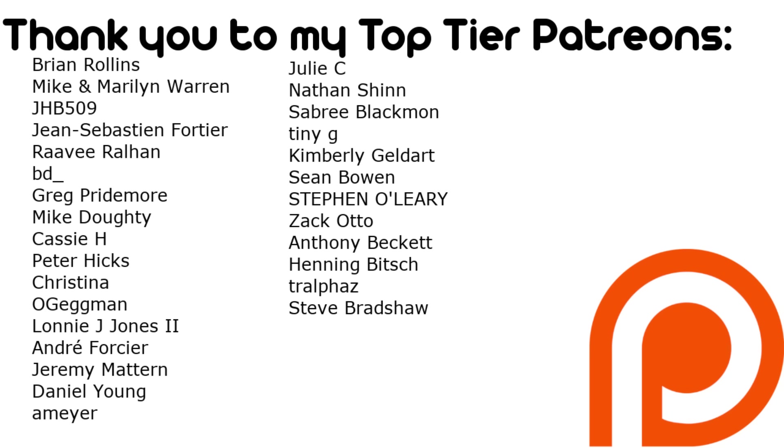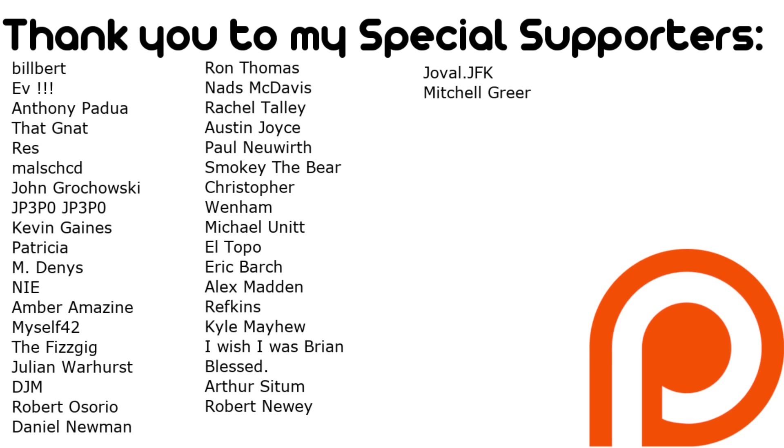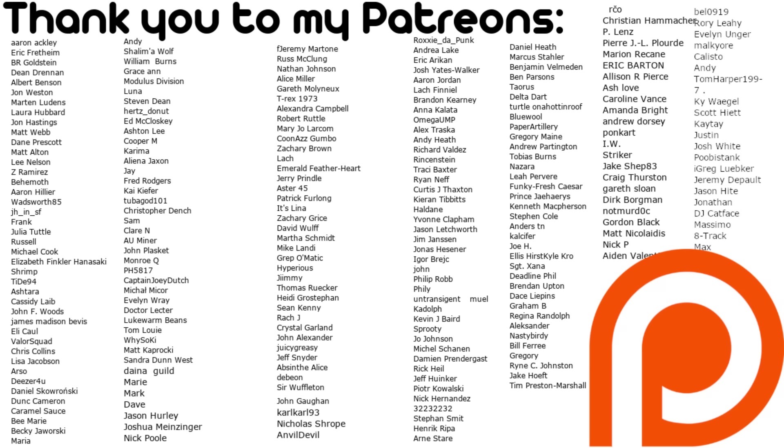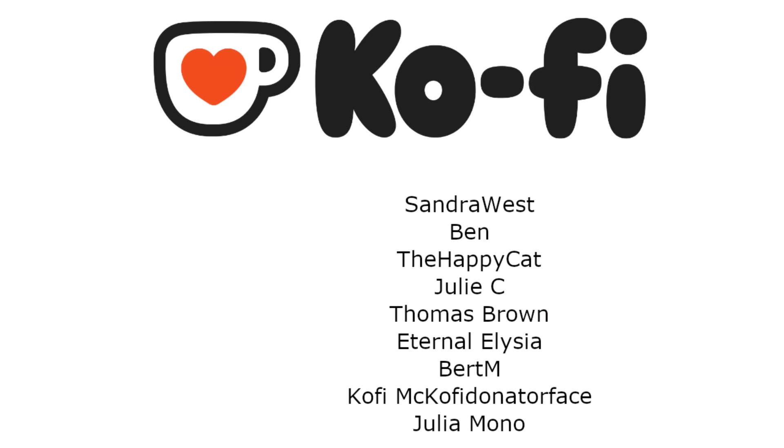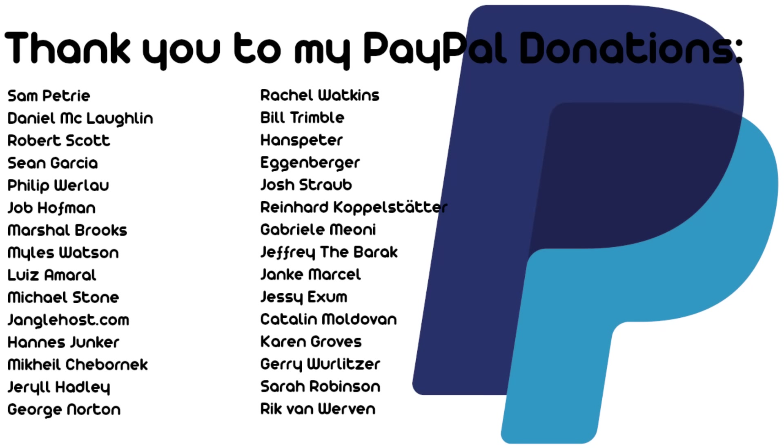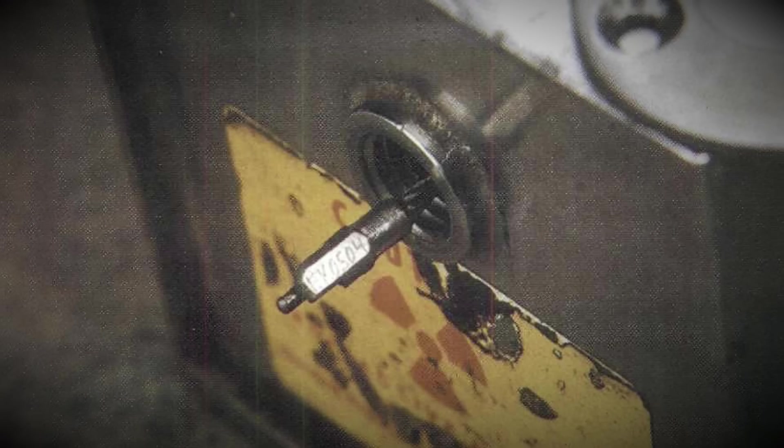This video wouldn't have been possible if it wasn't for my Patreon, YouTube, and Ko-fi members. If you want early access to the channel's videos, you can, from just £1 per month. As always, the links will be in the pinned comment below.